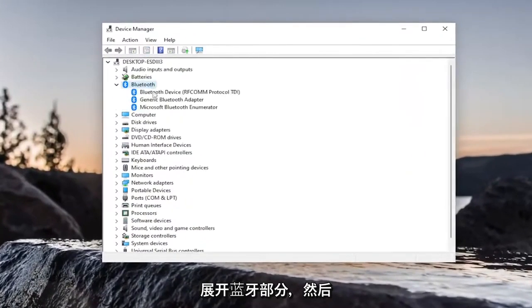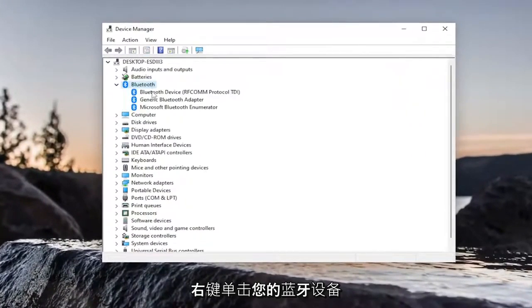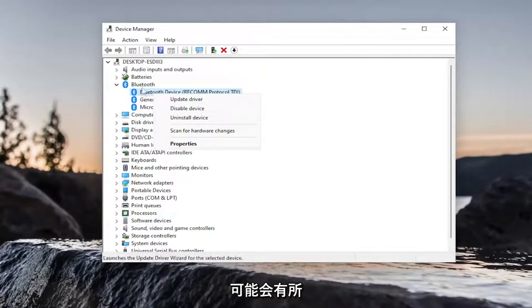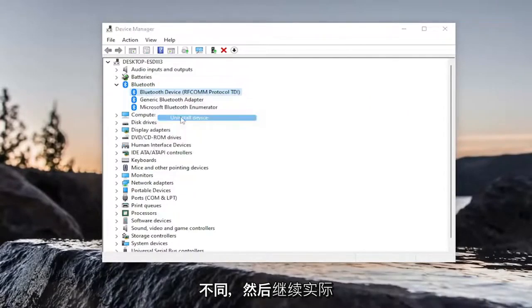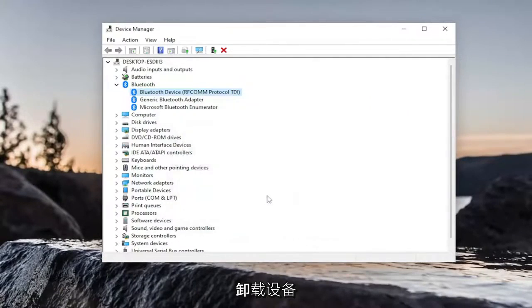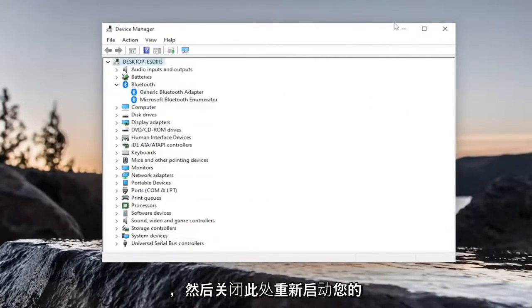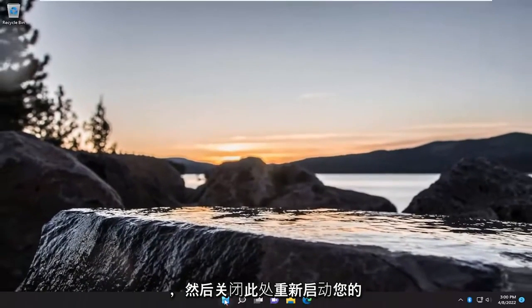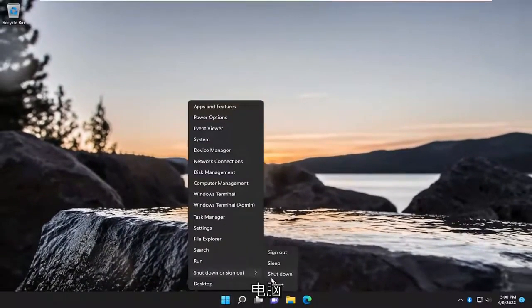Expand the Bluetooth section and then right-click on your Bluetooth device, whatever is listed under here. In your specific case, it will likely be something different. And just go ahead and actually uninstall the device. And then close out of here. Restart your computer.